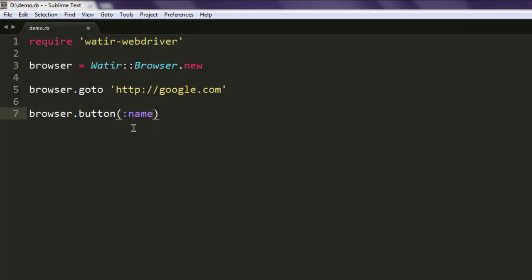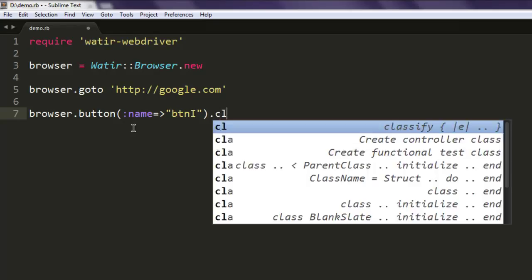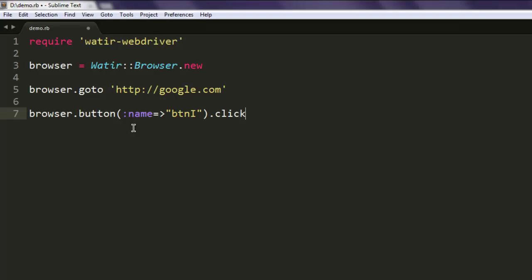Simply use :name => and then 'btnI' capital I and then .click.